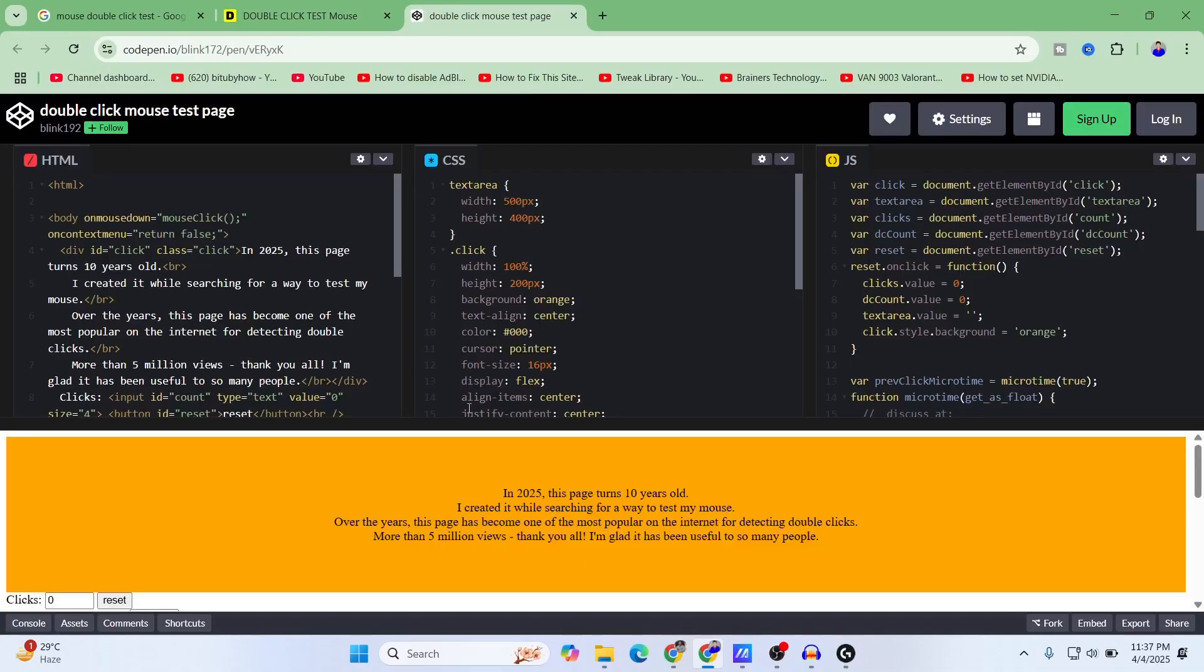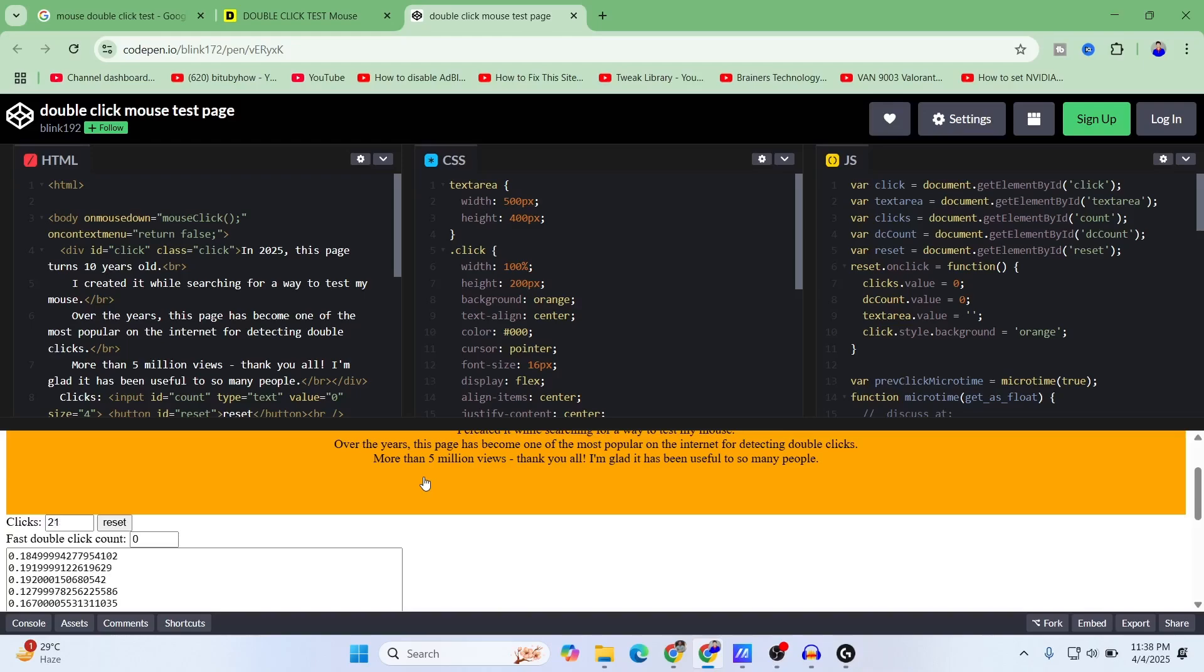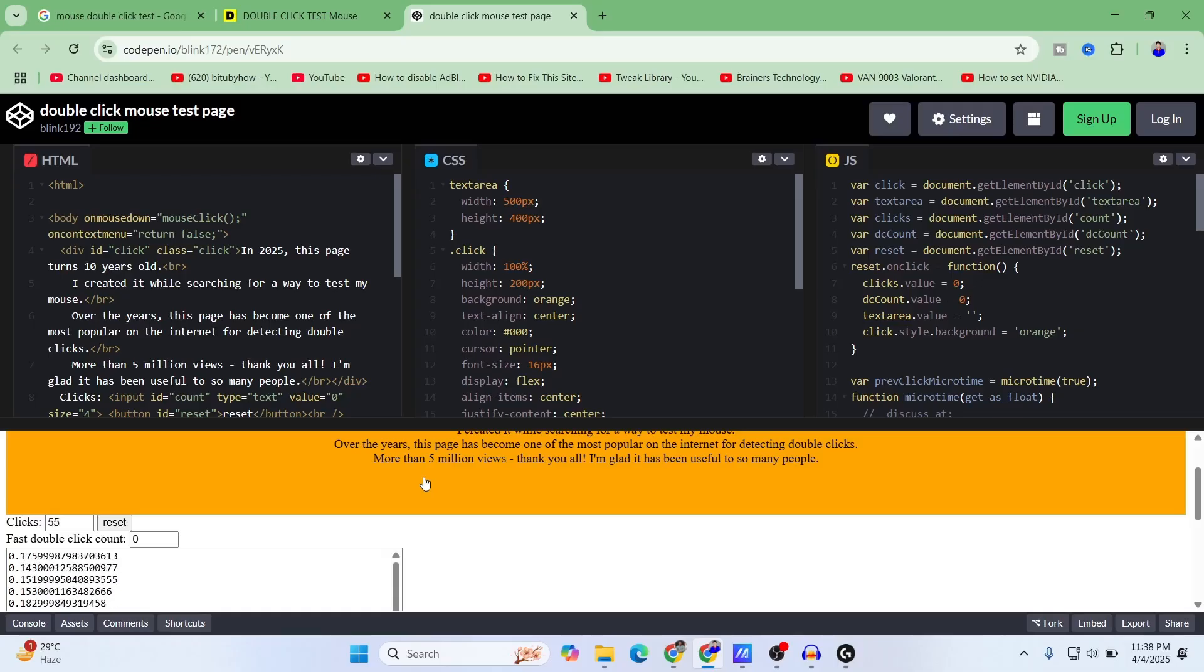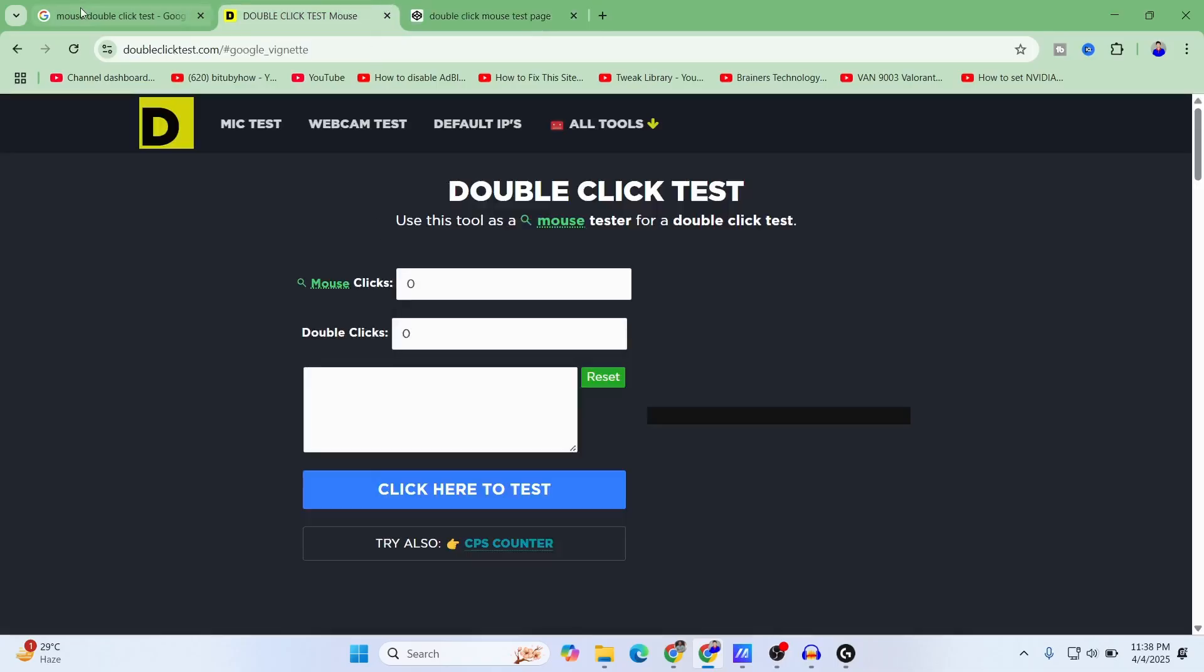Let's begin with the first one, codepen.io. Here you can see that I'm clicking.